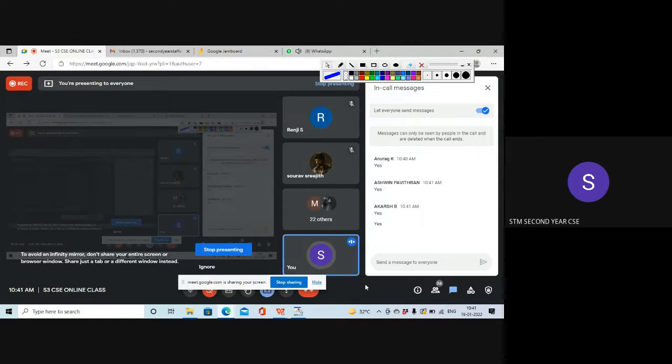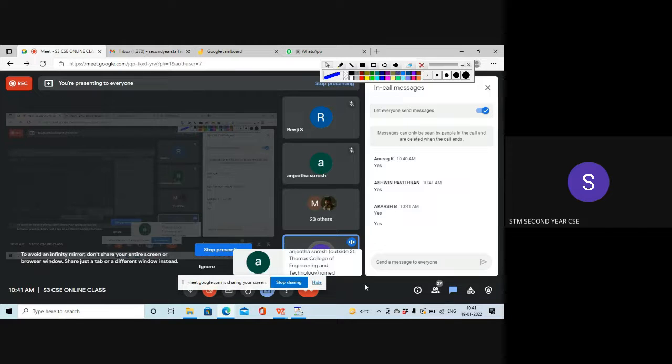So only 26 have joined. I will be waiting for one more minute and I will start. Please tell others to join first.